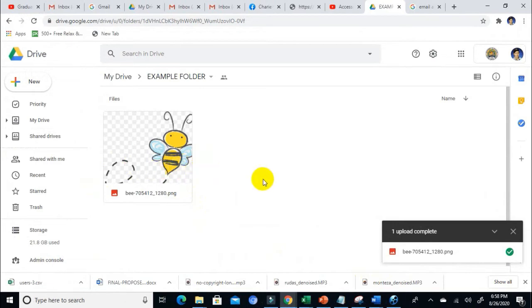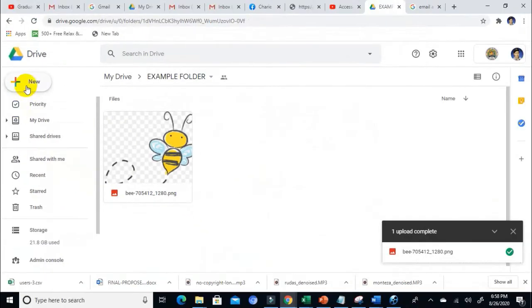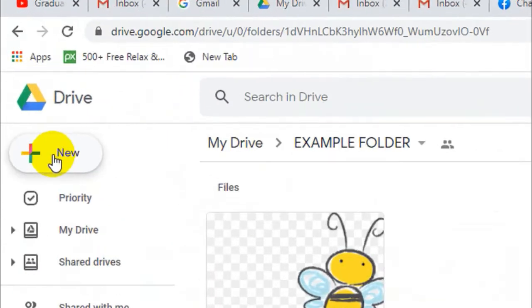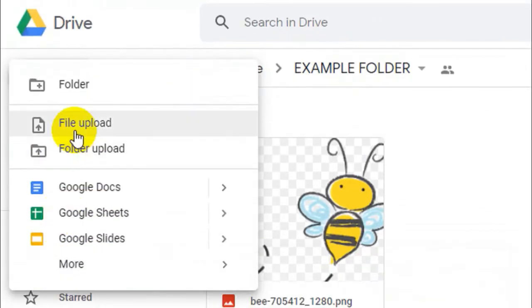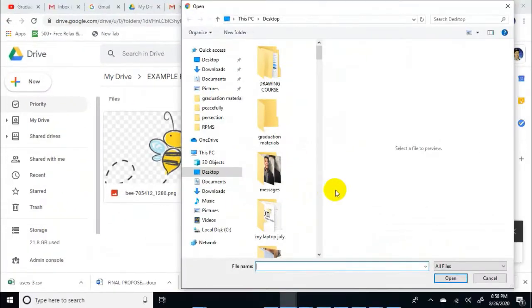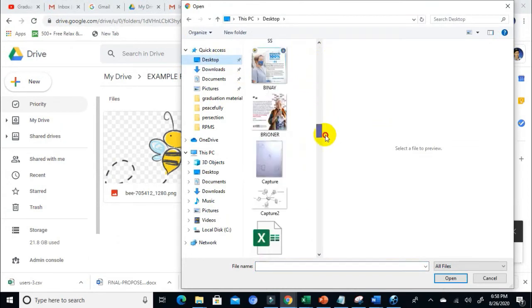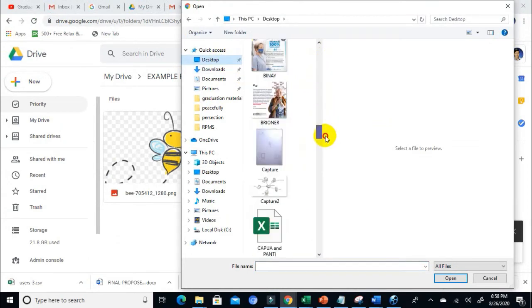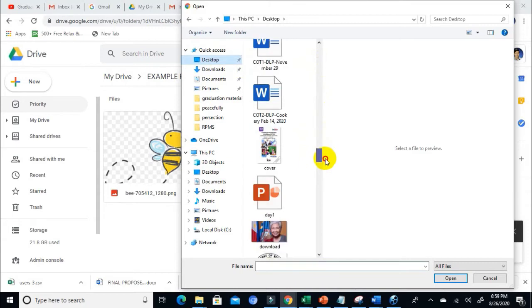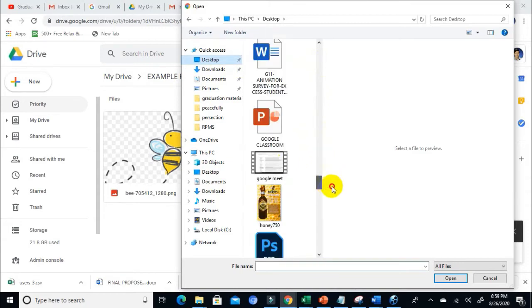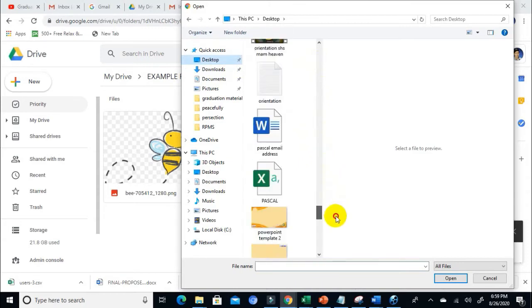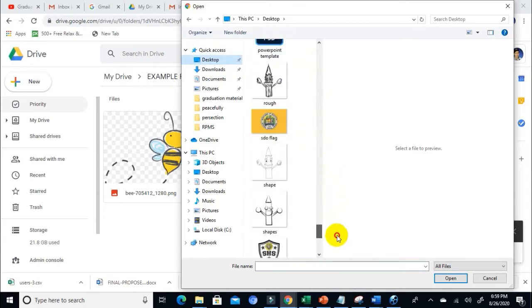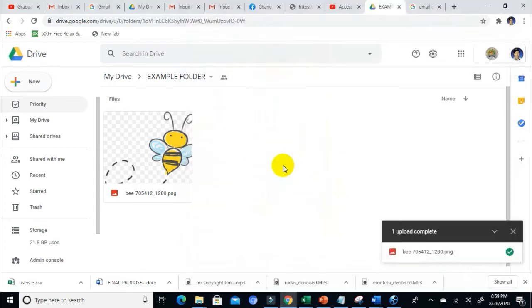Another way of adding files here on my folder is to click on New and then File Upload. Click on that and then look for your file.